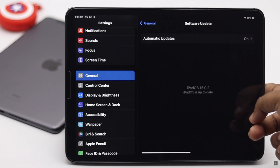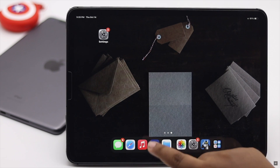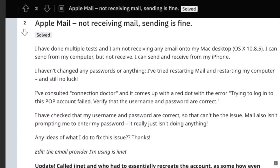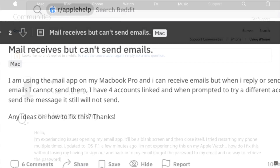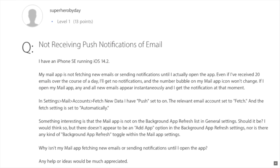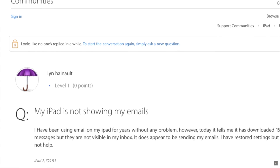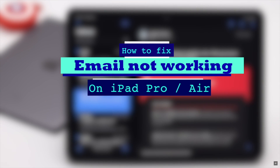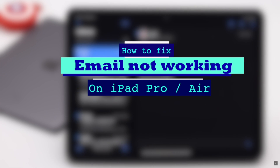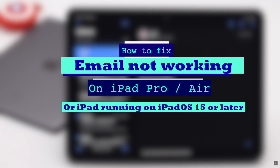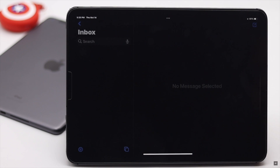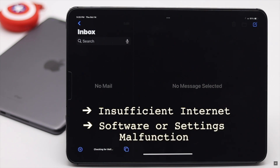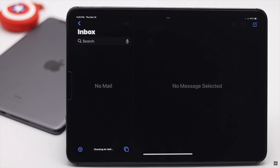After the new iPadOS update, many users have complained about problems with email, such as not being able to send or receive emails, email not showing up, email app crashing, push or fetch notifications not working, email not updating, and so on. In this video, we will show you how to fix email not working on iPad Pro, Air, or any iPad running iPadOS 15 or later. Email problems on iPad can happen due to insufficient internet, software or settings malfunction, and so on.